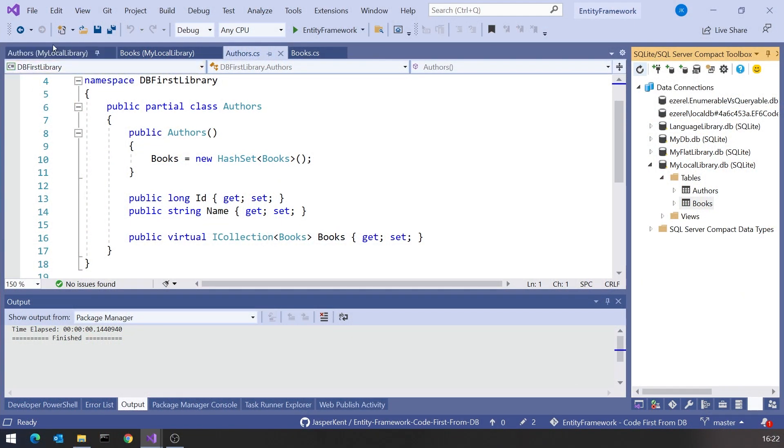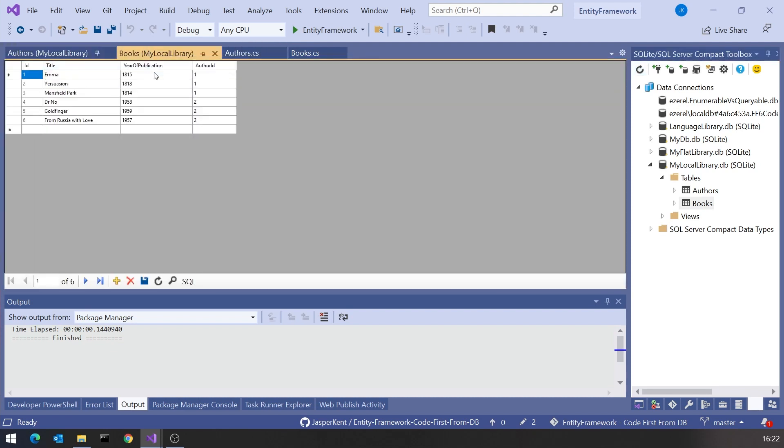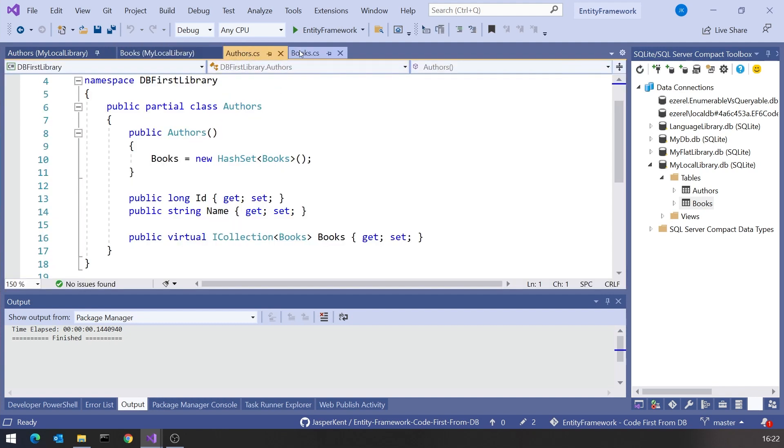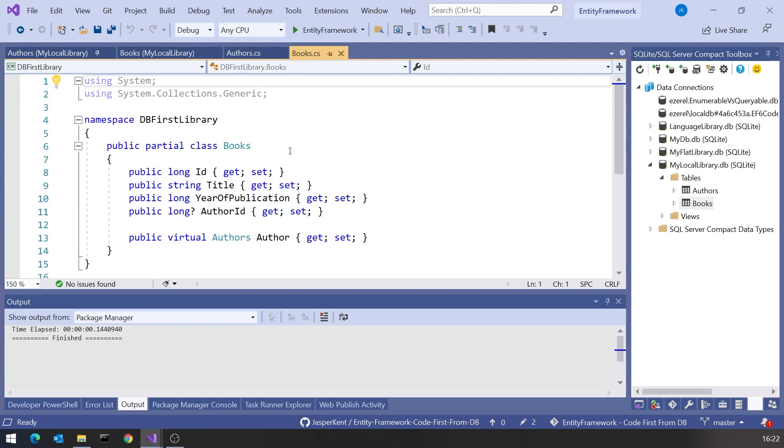A little while ago we did a series on Entity Framework, and one of the aspects I showed you was the idea of Code First from DB, where we take an existing database and get the tool to generate some C# code — classes that represent the tables in the database. So we had our Author table and Books table, with corresponding Authors and Books classes that I did not write myself.